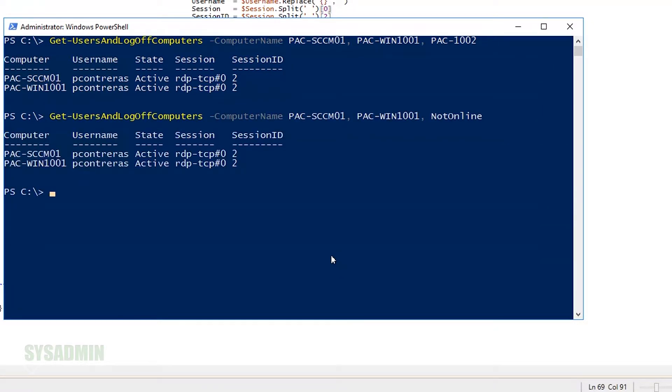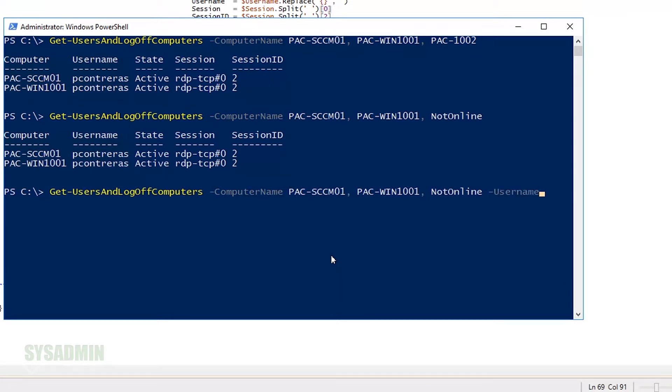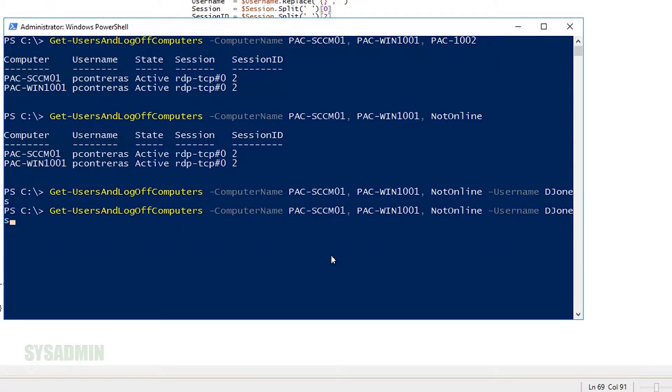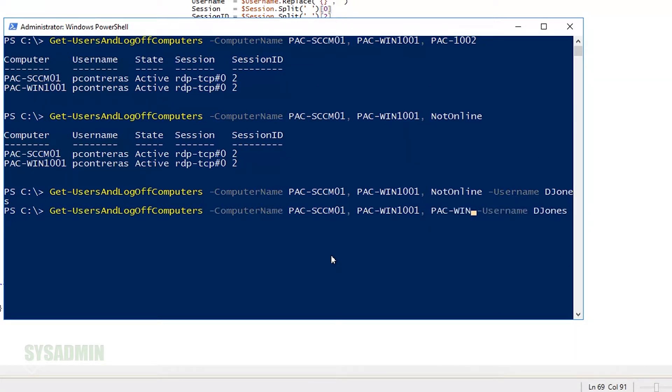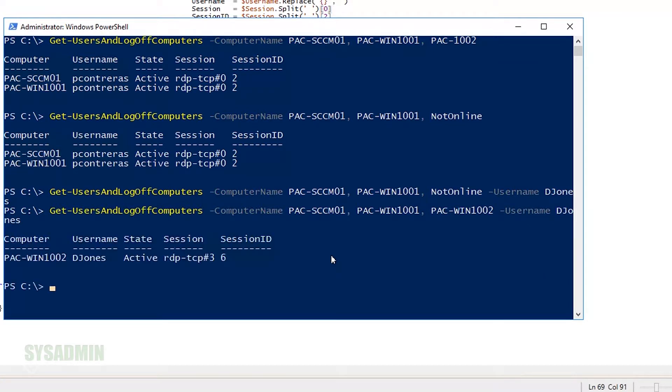So let's go ahead and up-arrow this so we can get the last command and specify a username djones. Looks like djones was not found on any of those machines. We'll go ahead and remove not online and enter in PAC-WIN1002, and djones is logged on to that machine under session 6. Perfect.